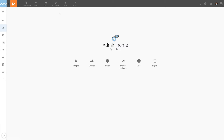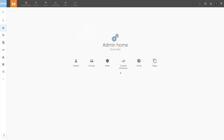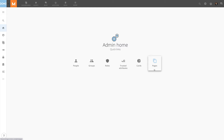The admin homepage has six quick links to access the most often used admin tools: People, Groups, Roles, Trusted Attributes, Cards, and Pages. Clicking on these will navigate directly to the selected setting.